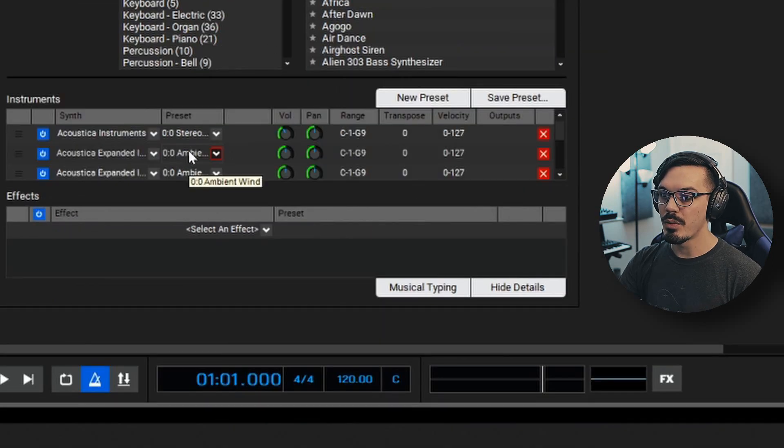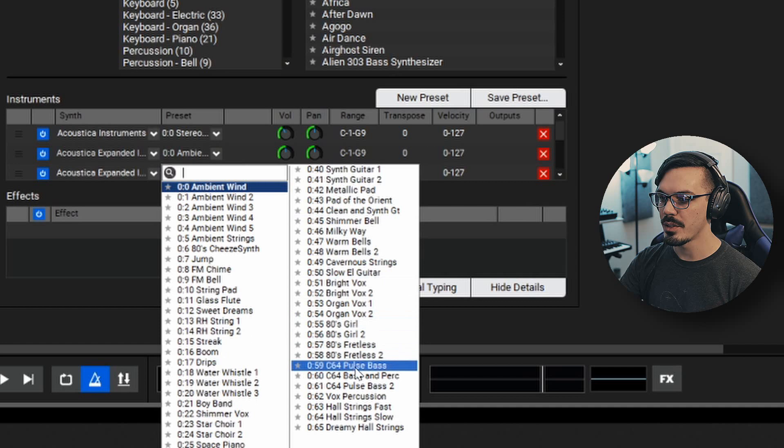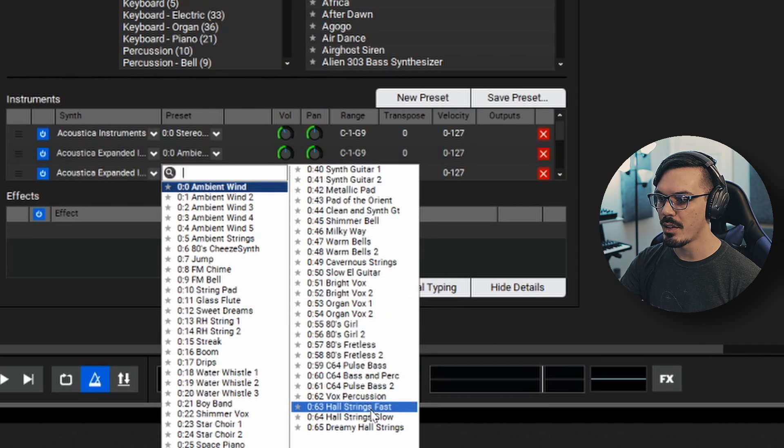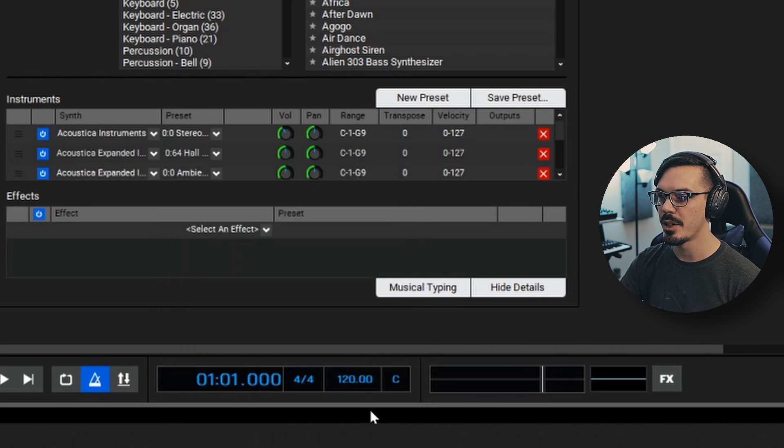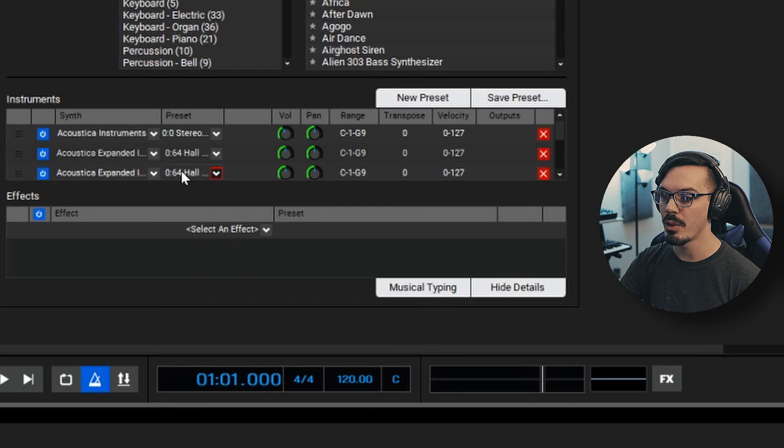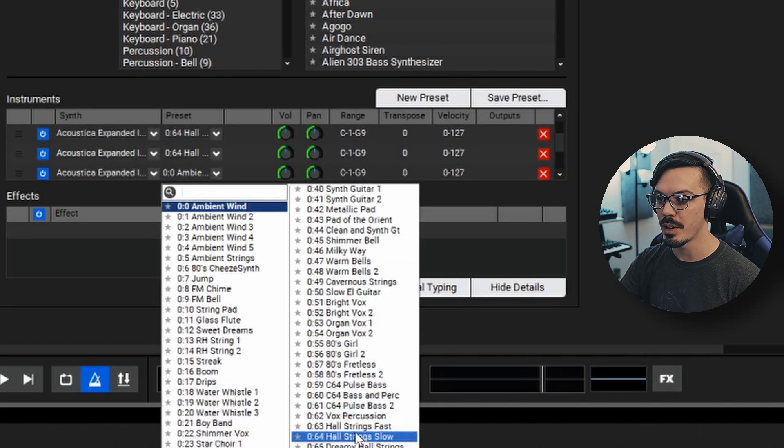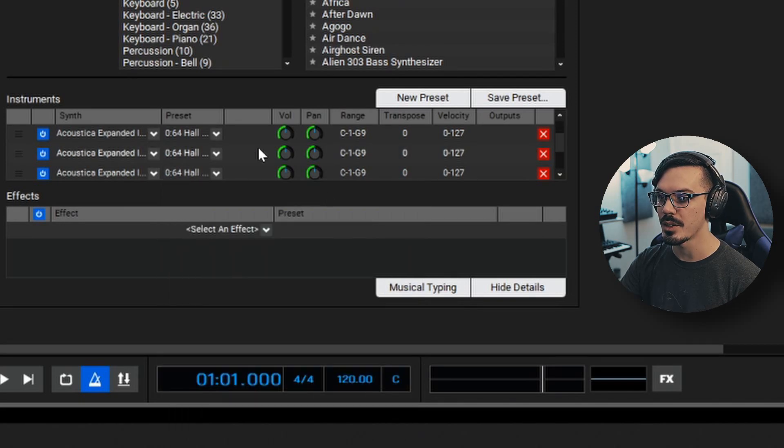Let's just add three of these. To the right of that, we can see the preset here and we'll go in here and select a string sound. So let's take the Hall String Slow and we'll apply that to all three layers. Once we do that, we'll actually get a layer of piano and three layers of strings. Let's take a listen.